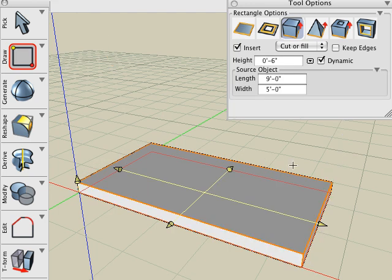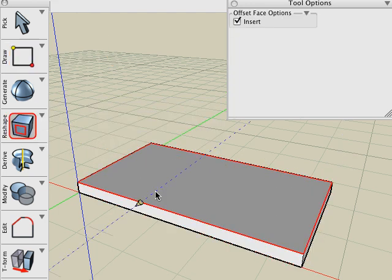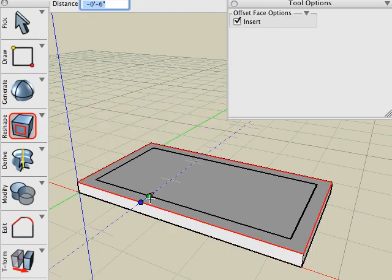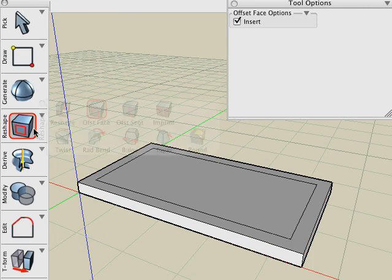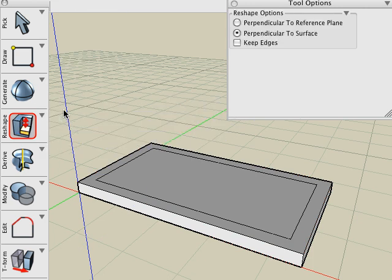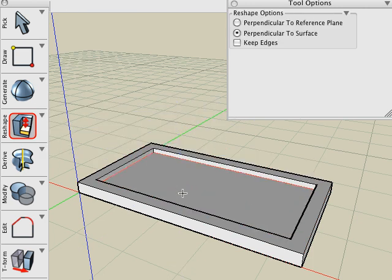I'm then going to use the Offset Face tool, click on the top face, and offset 6 inches into the top face. Using the Reshape tool, I can reshape that newly inserted face down 3 inches.